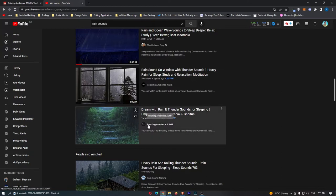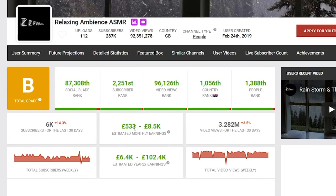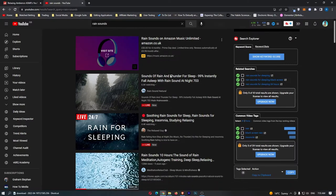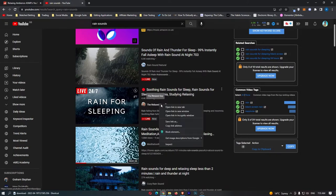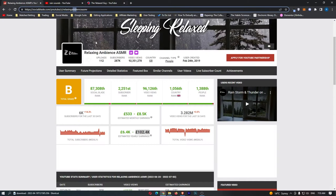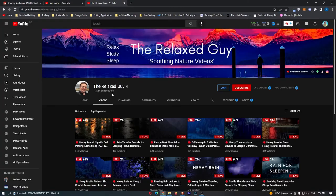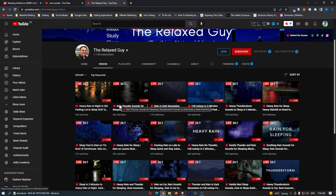We have another channel right here, Relaxing Ambience ASMR, and they did $8,000 last month and over $100,000 in the past year. So, you guys can see that from all of these channels, you can make a lot of money just by uploading these simple rain videos to YouTube, and this can literally be turned into a six-figure-per-year business model.